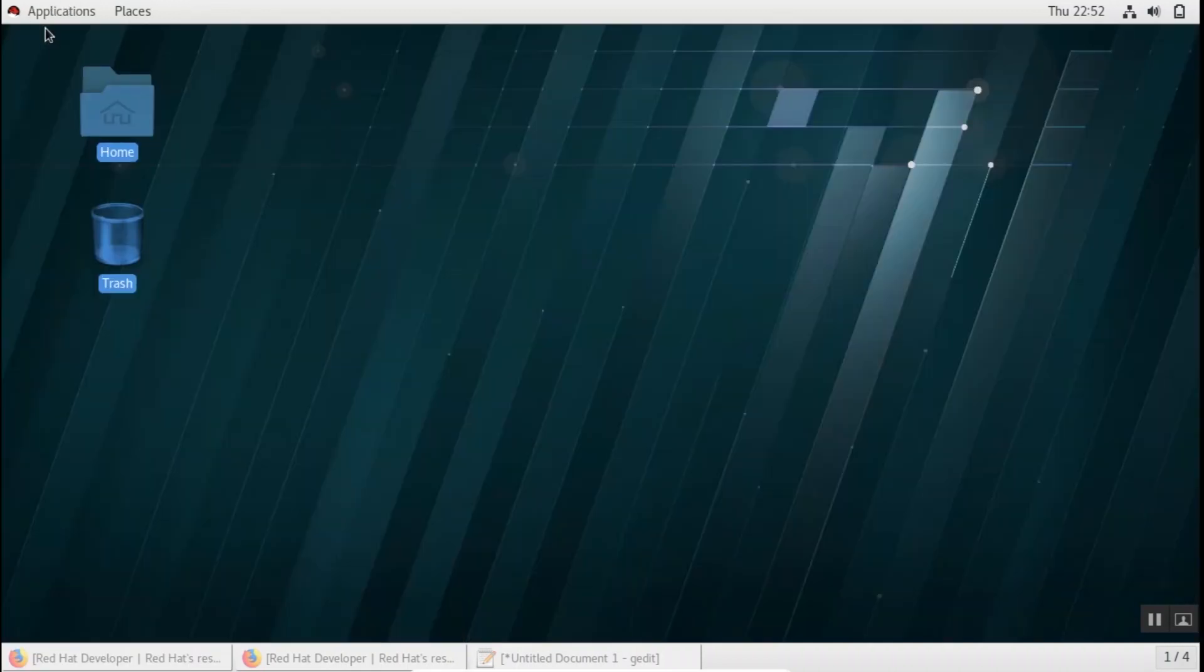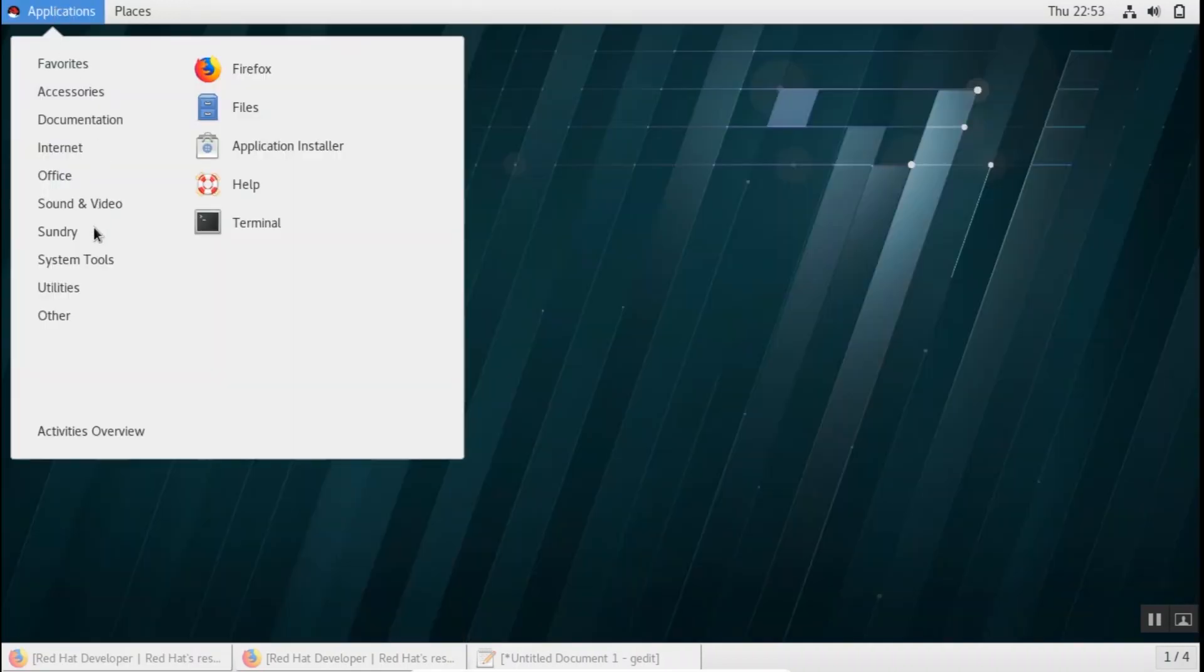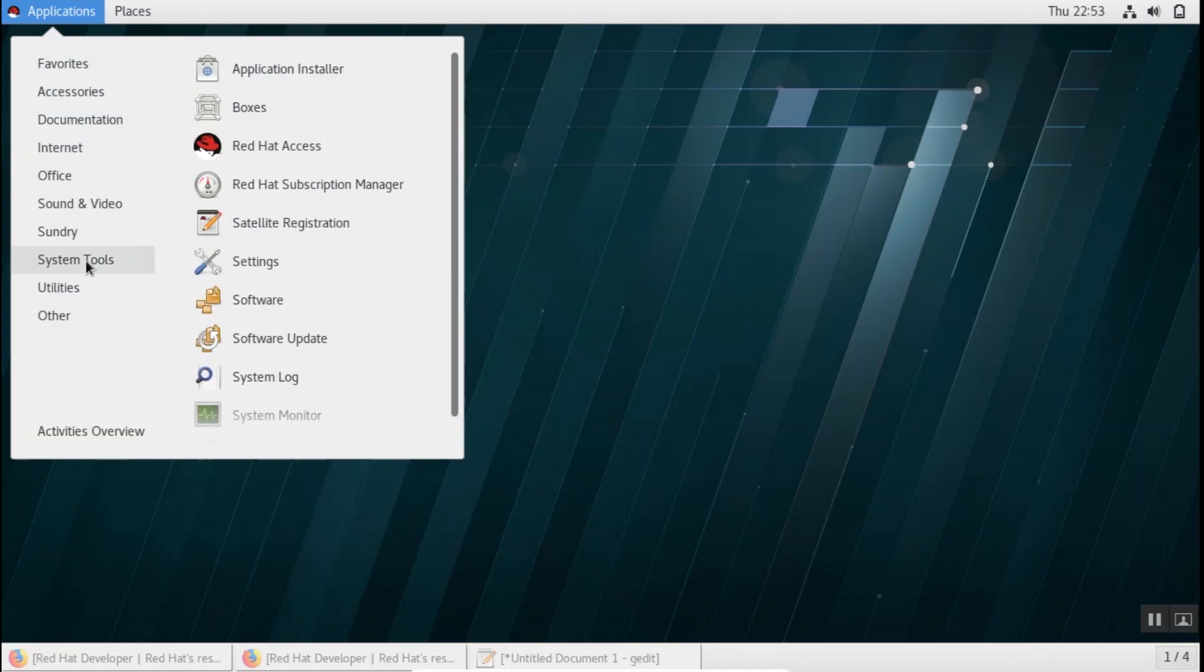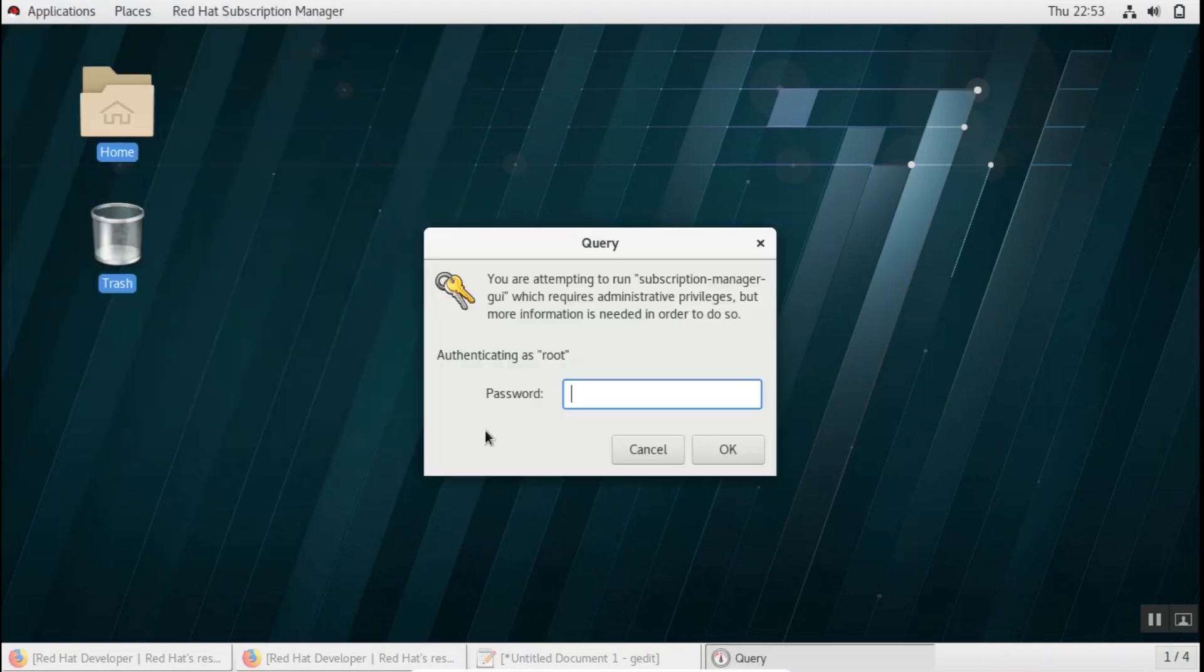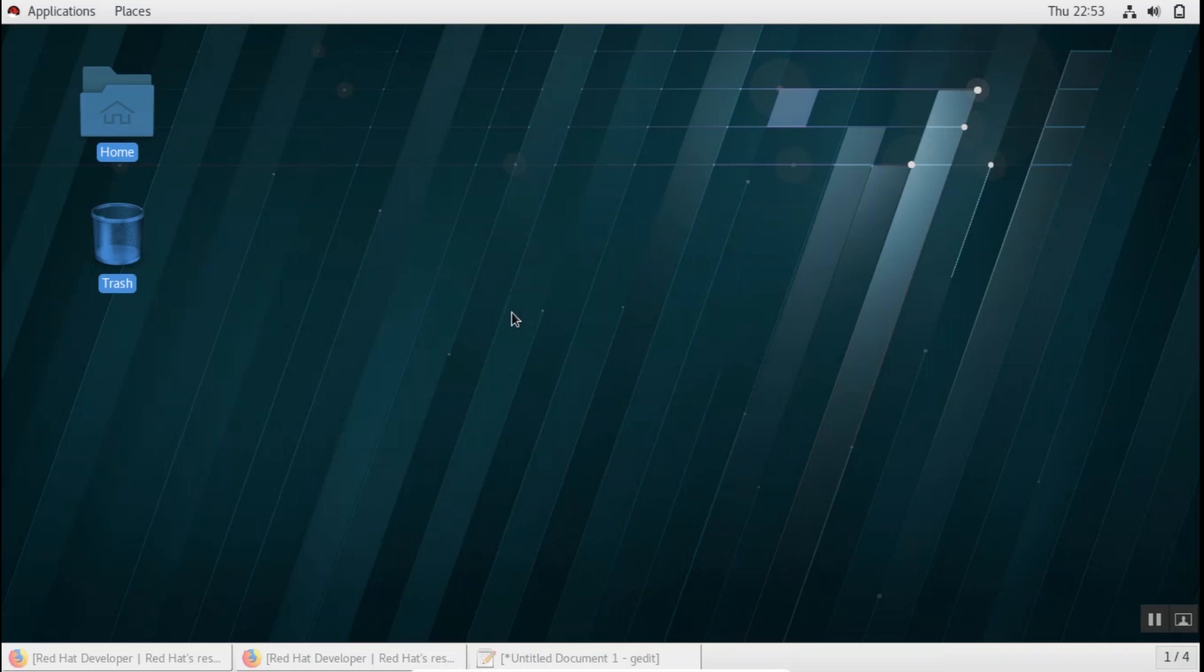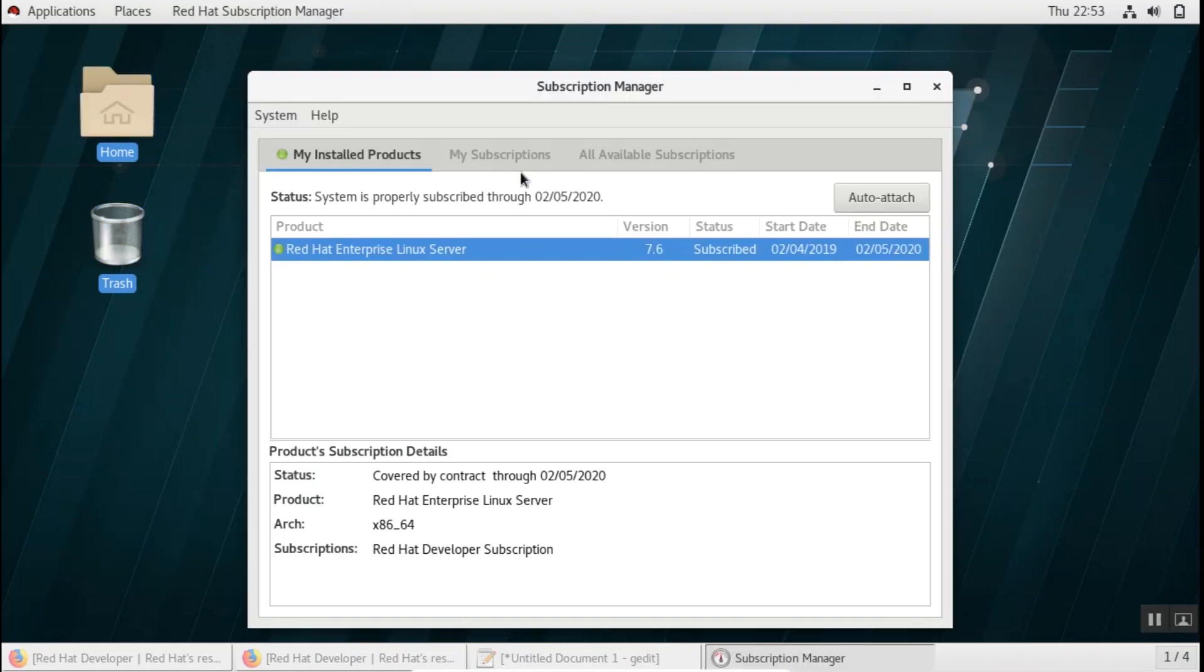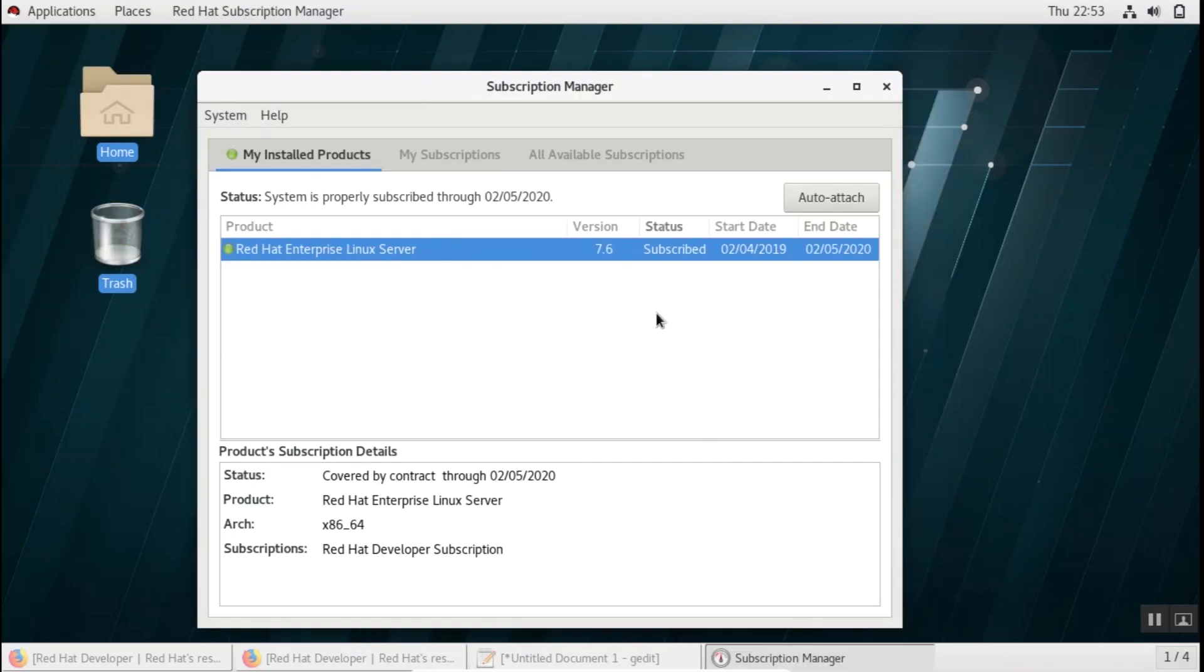So on the top left hand side go to Applications, System Tools, and Red Hat Subscription Manager. Give your root password here. You can see my subscription manager is open. I have already subscribed to a Red Hat subscription while I was installing RHEL 7 so it's already loaded and attached the subscription to my system.